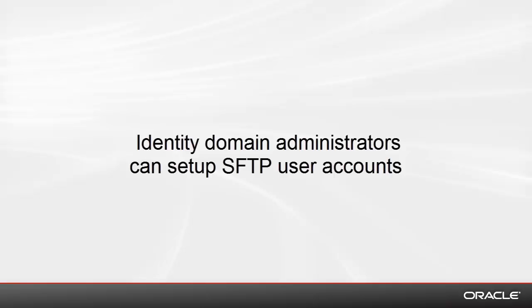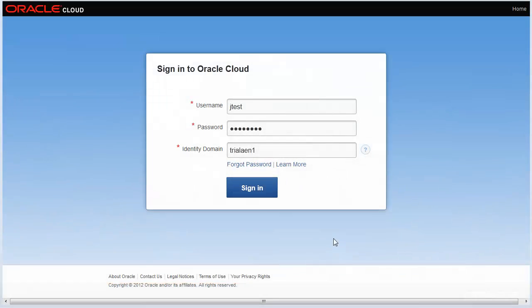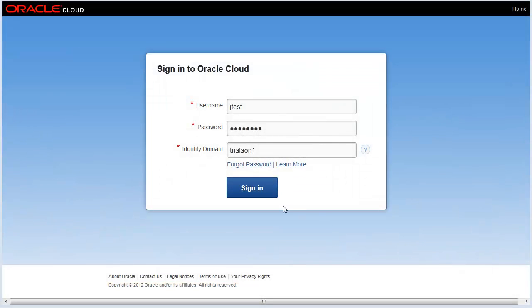Note, you must be an Identity Domain Administrator to set up SFTP user accounts. Let's sign in to your Oracle Cloud service.